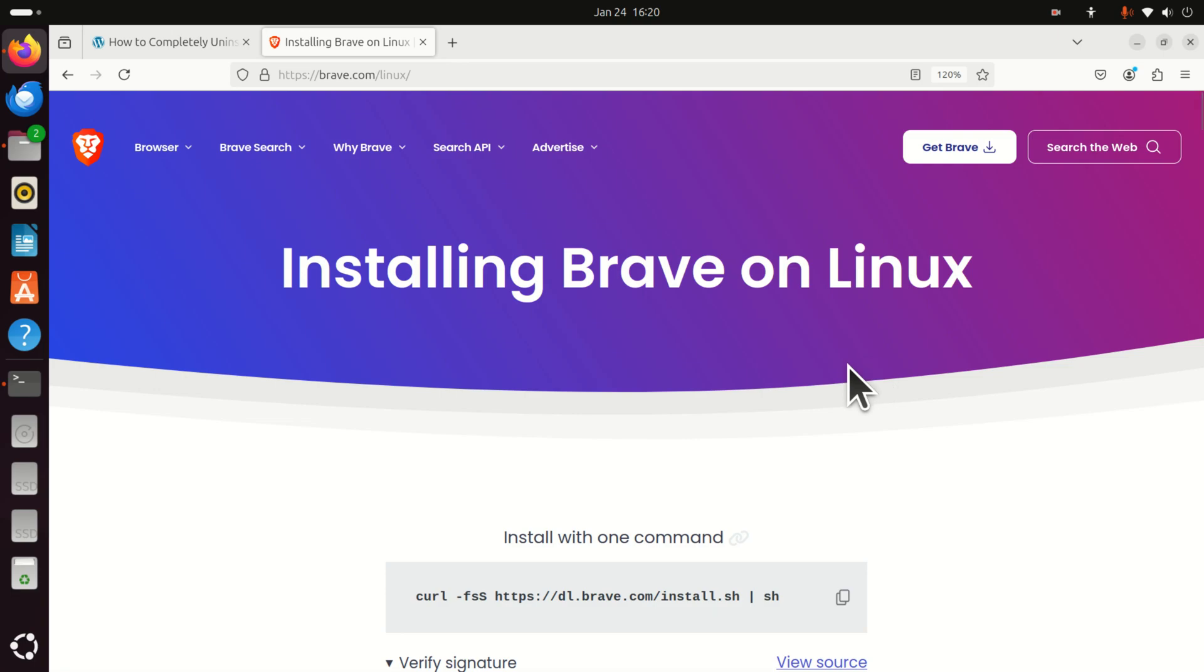Hello everyone, in this tutorial I will explain how to install Brave on a Linux Ubuntu computer.